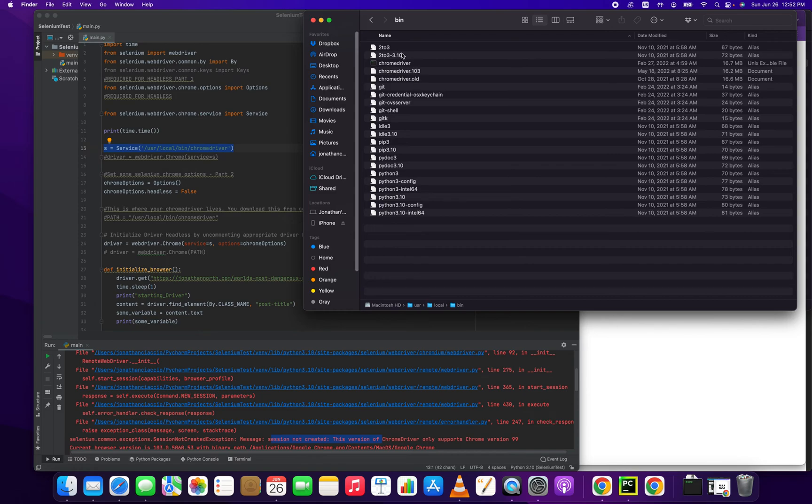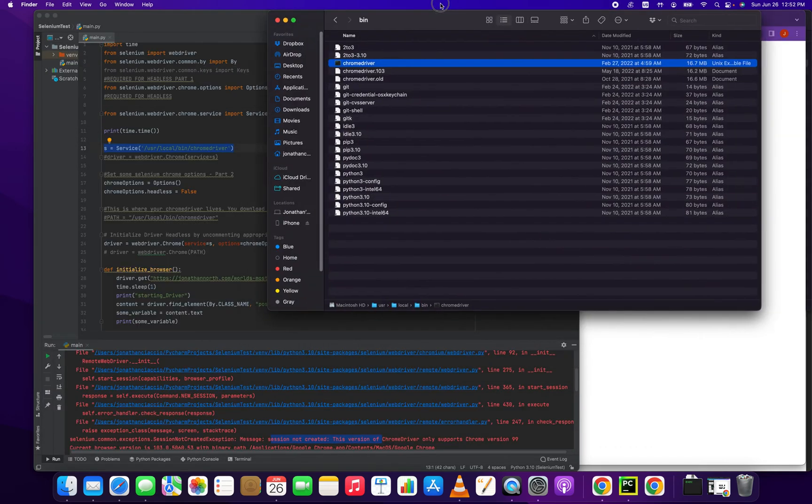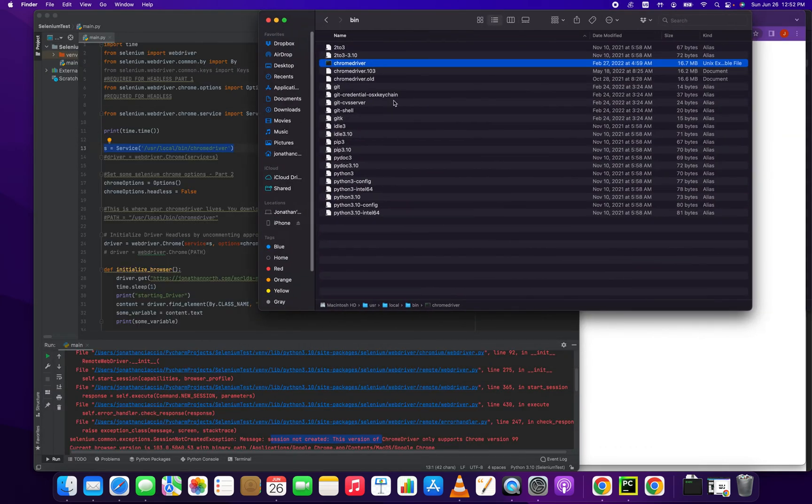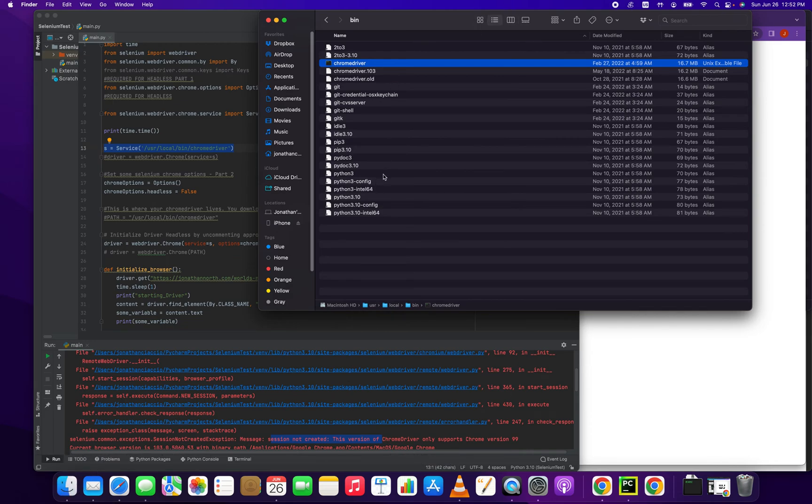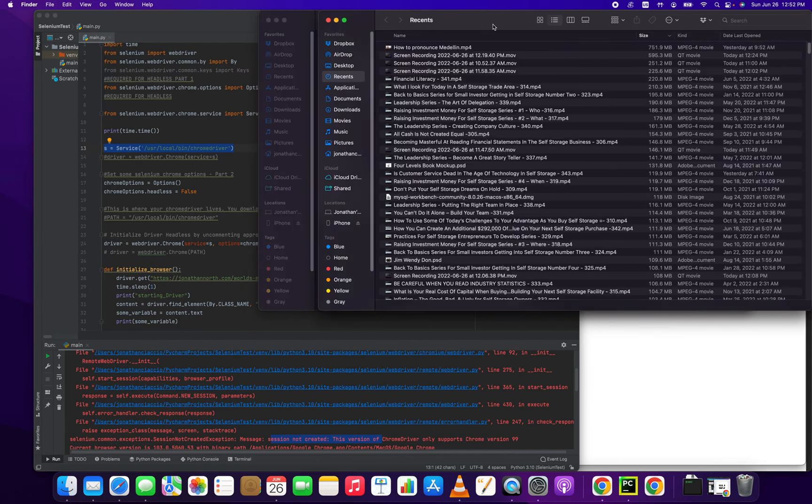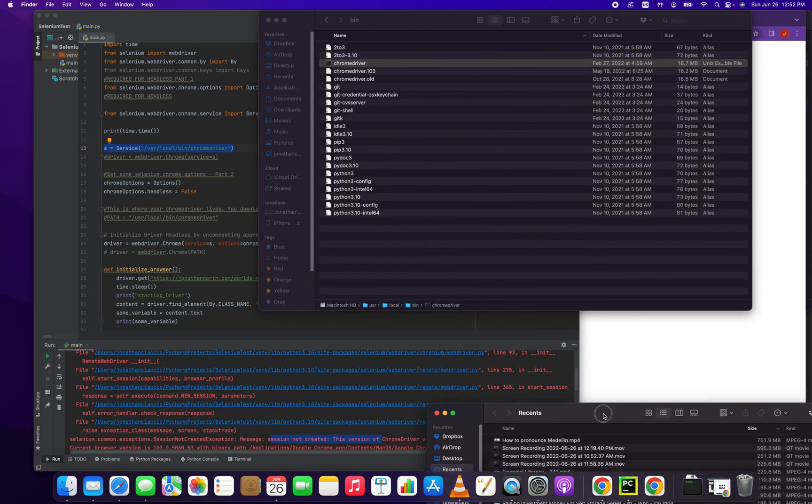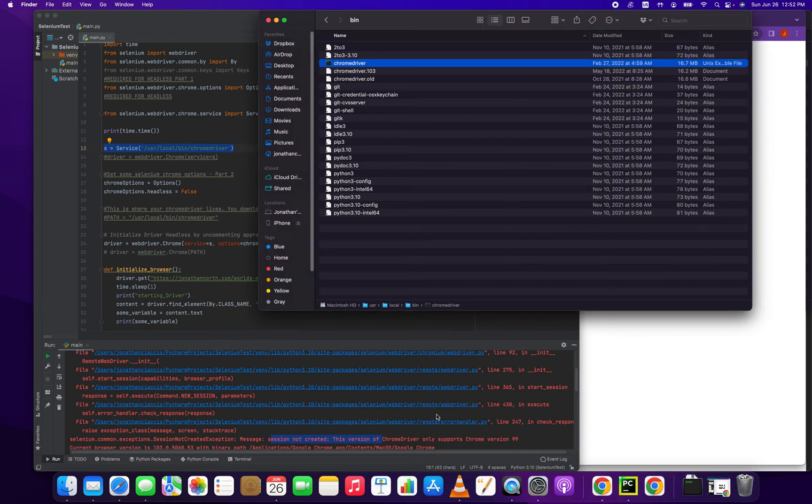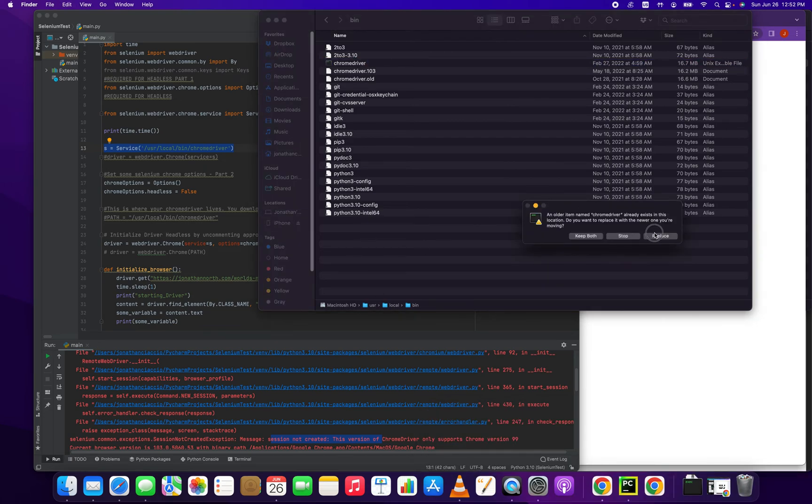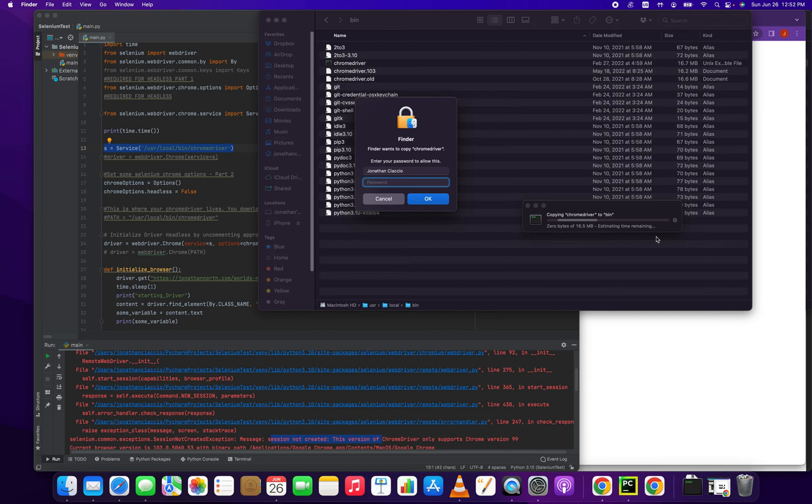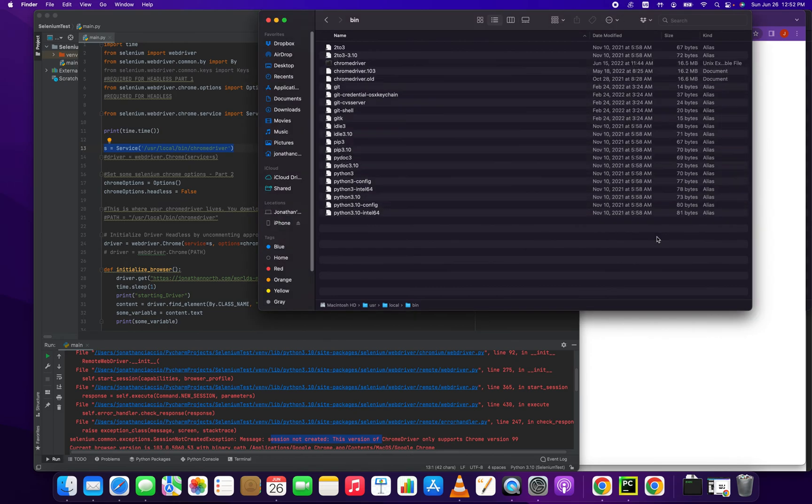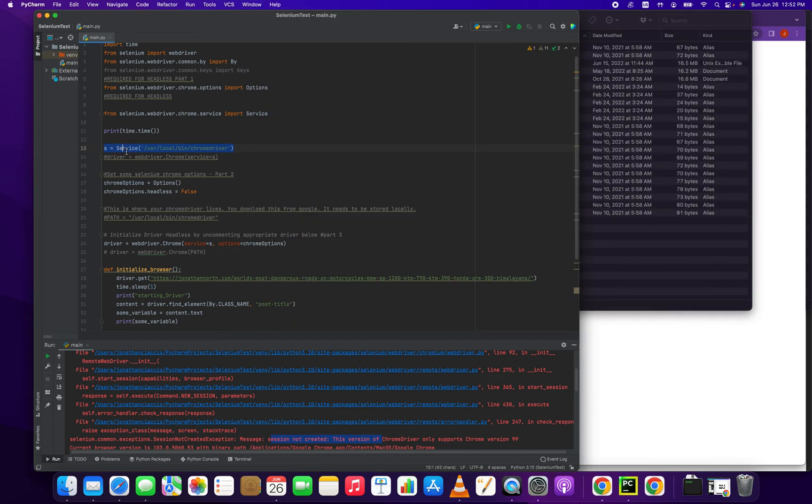So here's our old Chrome version driver. What we want to do is go back into the downloads and drag that over. Actually, you know what, we copied it. We can just paste that in and it's going to replace it. It's going to prompt us for our password. There you have it, there's our latest version.